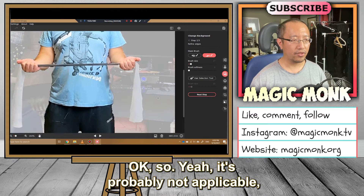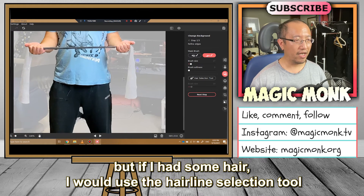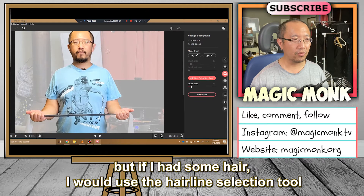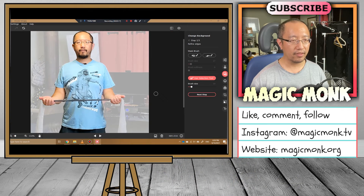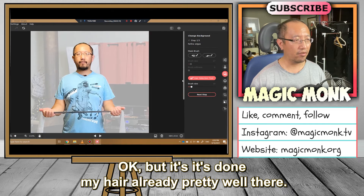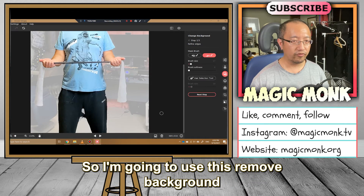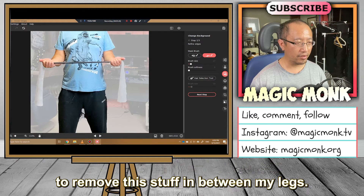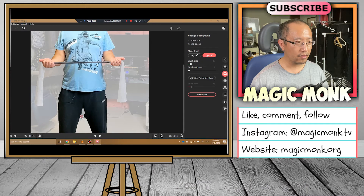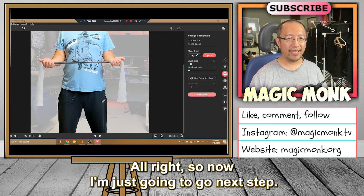Yeah, it's probably not applicable, but if I had some hair I would use the hairline selection tool and draw around my hair. But it's done my hair already pretty well. So I'm going to use 'Remove Background' to remove the stuff in between my legs. Alright, now I'm just going to click 'Next Step.'